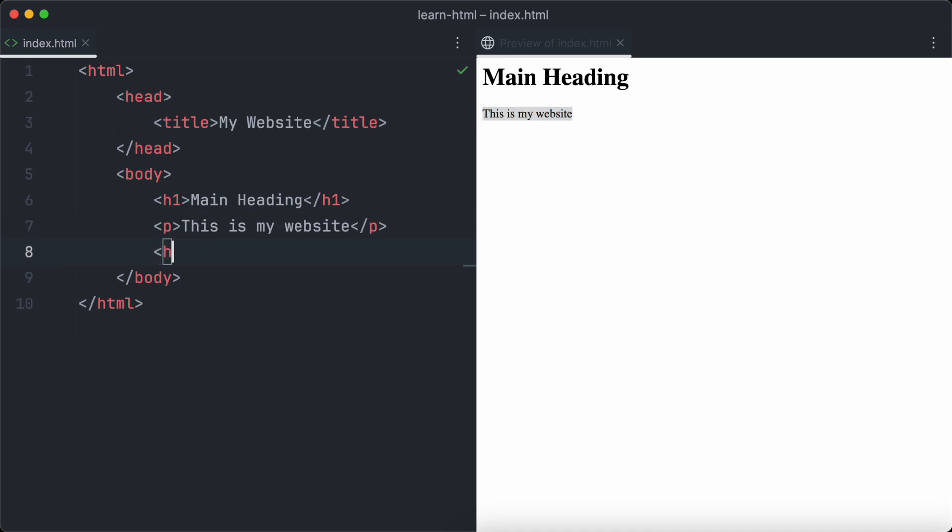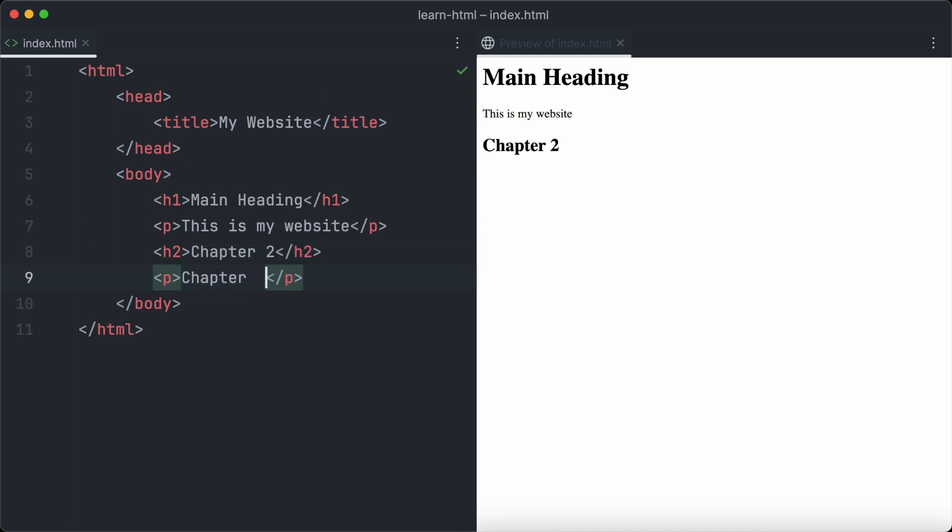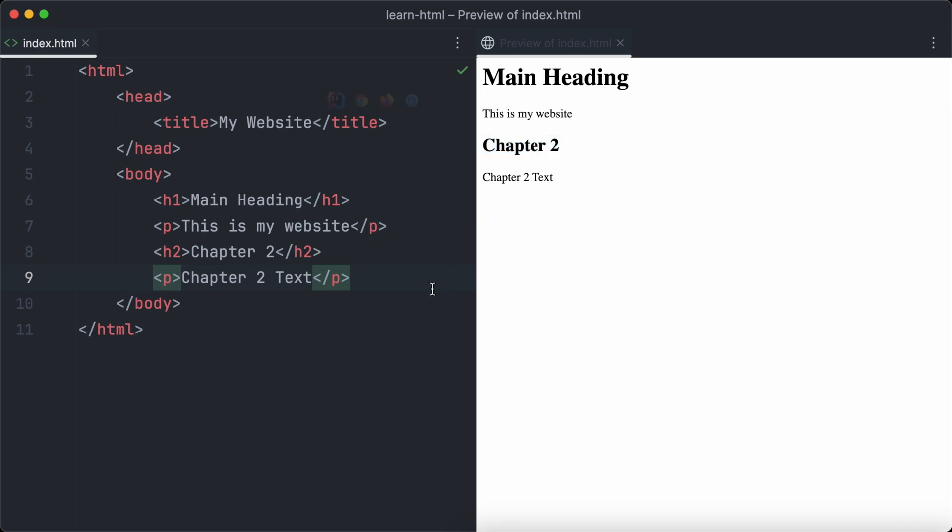Next, we will add an h2 heading for our first chapter. And again, we will add another text paragraph below the heading. Have a look at our web page in the browser now, it already looks very cool and structured.